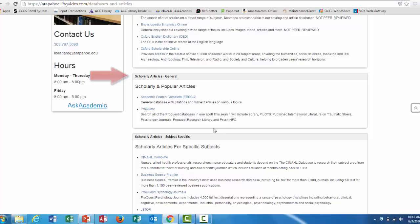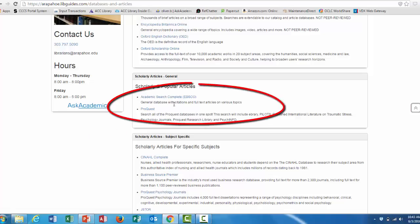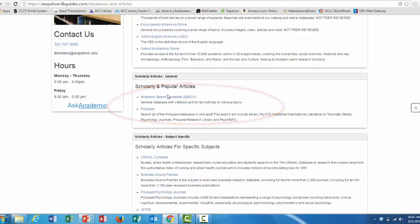You can also find scholarly articles in the next box, but they are more subject-specific. Today, we are going to focus on these two: Academic Search Complete and ProQuest. So I'm going to click on the Academic Search Complete link.